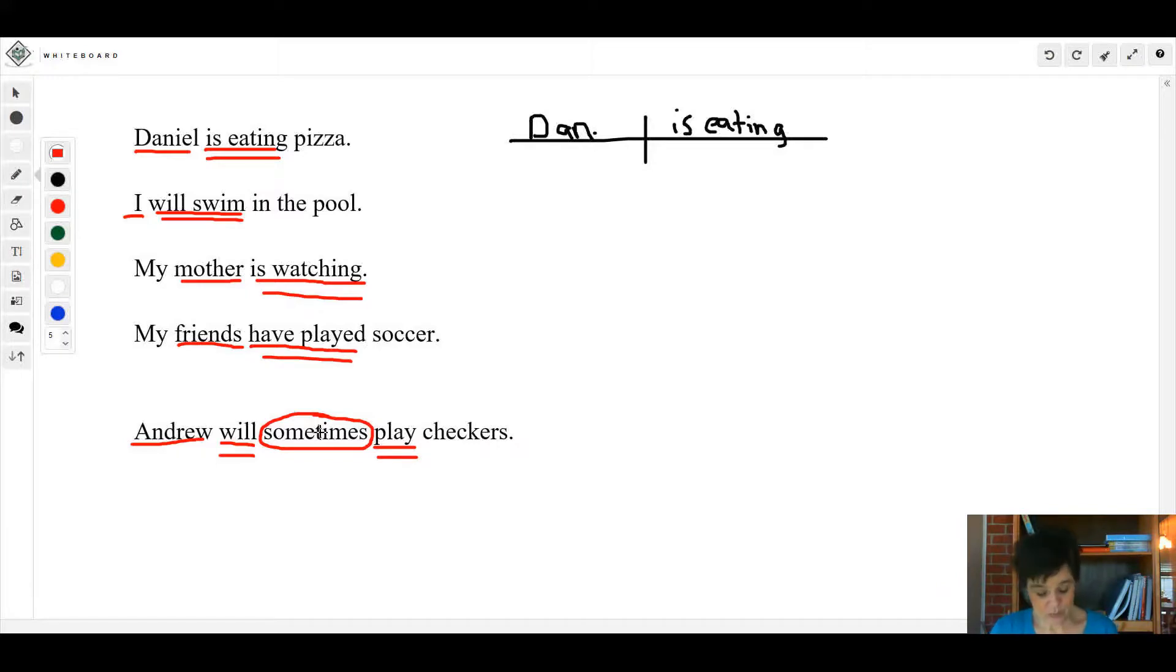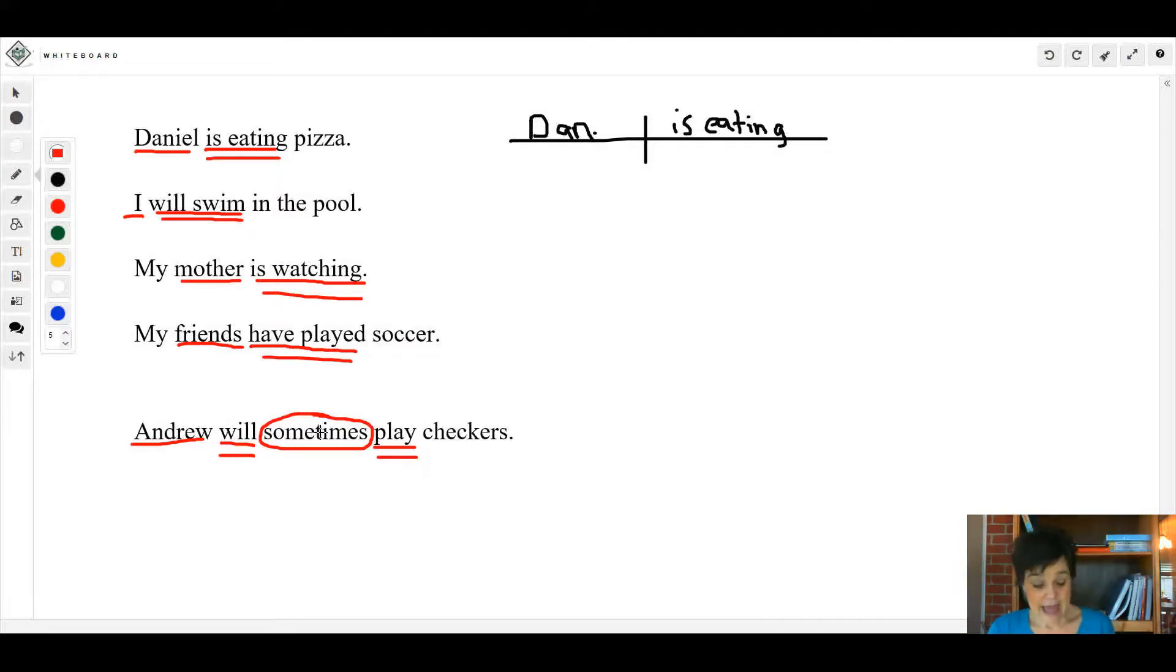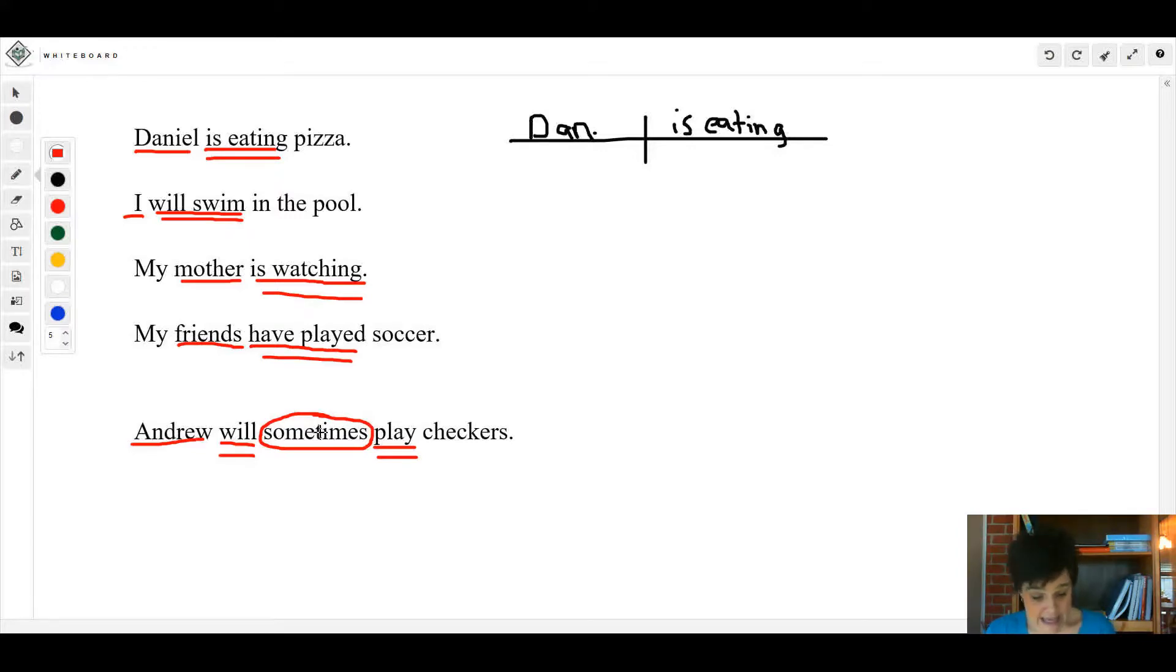Number two: He had written 13 rules for the new game. Where's your verb? 'Had written' - underline both of those twice, and your simple subject is 'he'.